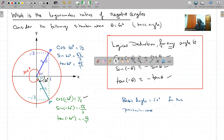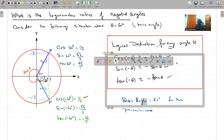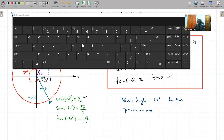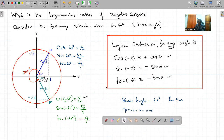Logical deduction: cos de minus theta c'est plus cos theta; sin de minus theta c'est minus sin theta; tan de minus theta c'est minus tan theta. Pour any angle, de valide.